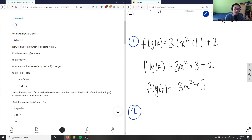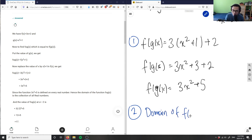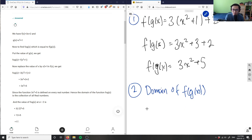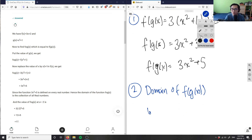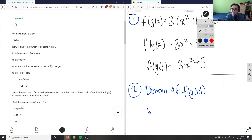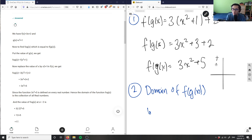Part two is asking for the domain of f(g(x)). Looking at 3x² + 5, this is a parabola. The leading coefficient is positive, so this function opens upward.